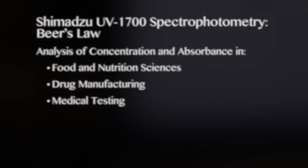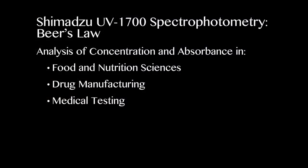The UV-1700 is used to analyze the relationship between concentration and absorbance as shown in Beer's Law, which has popular applications to food, drug, and medical testing.